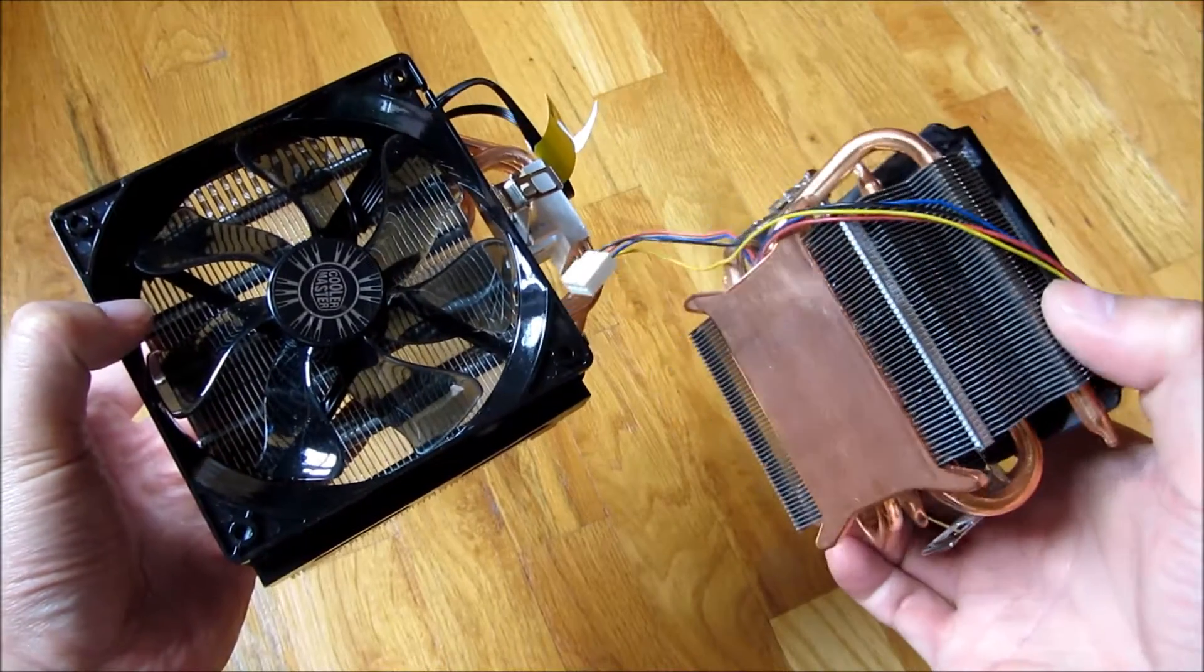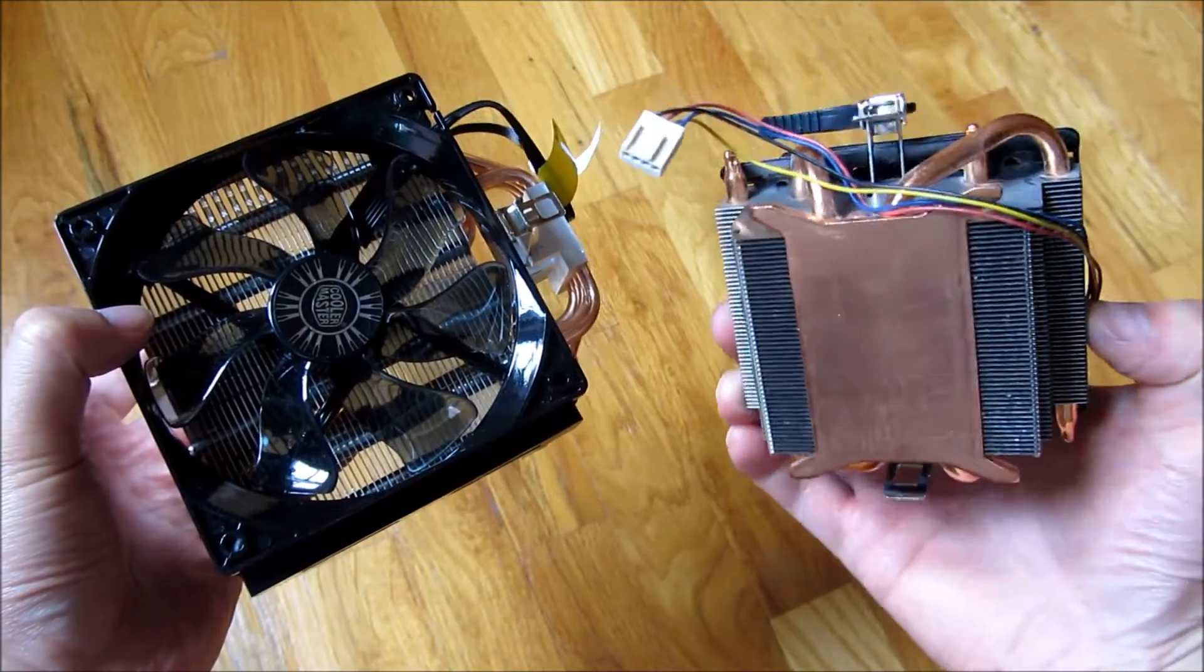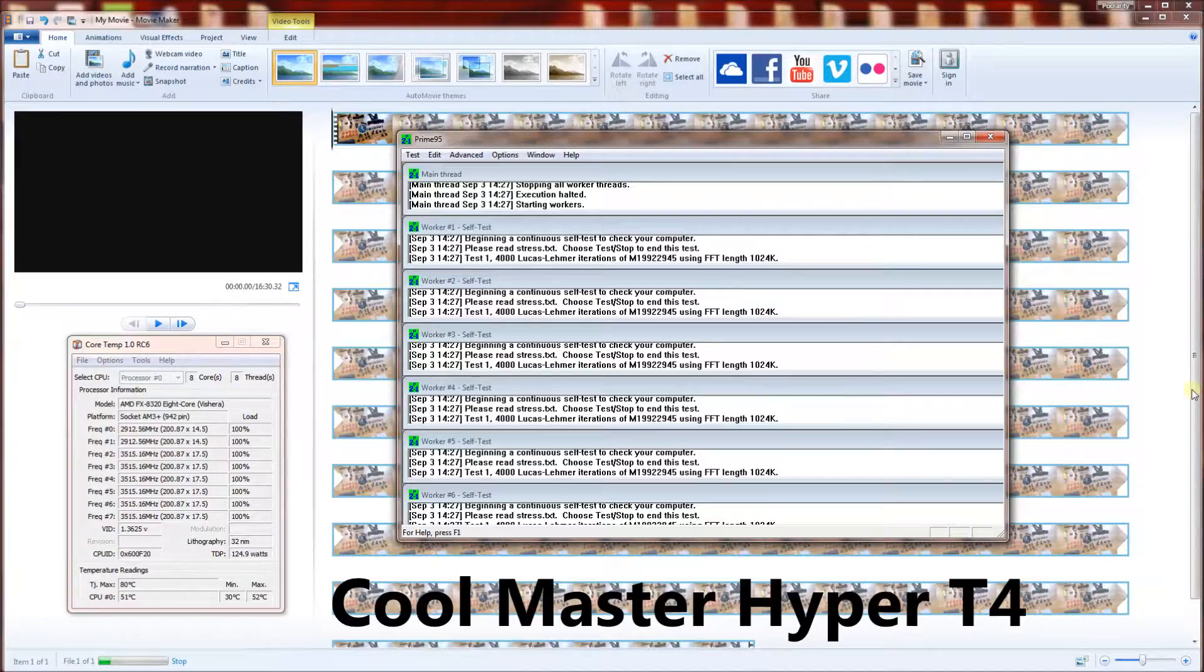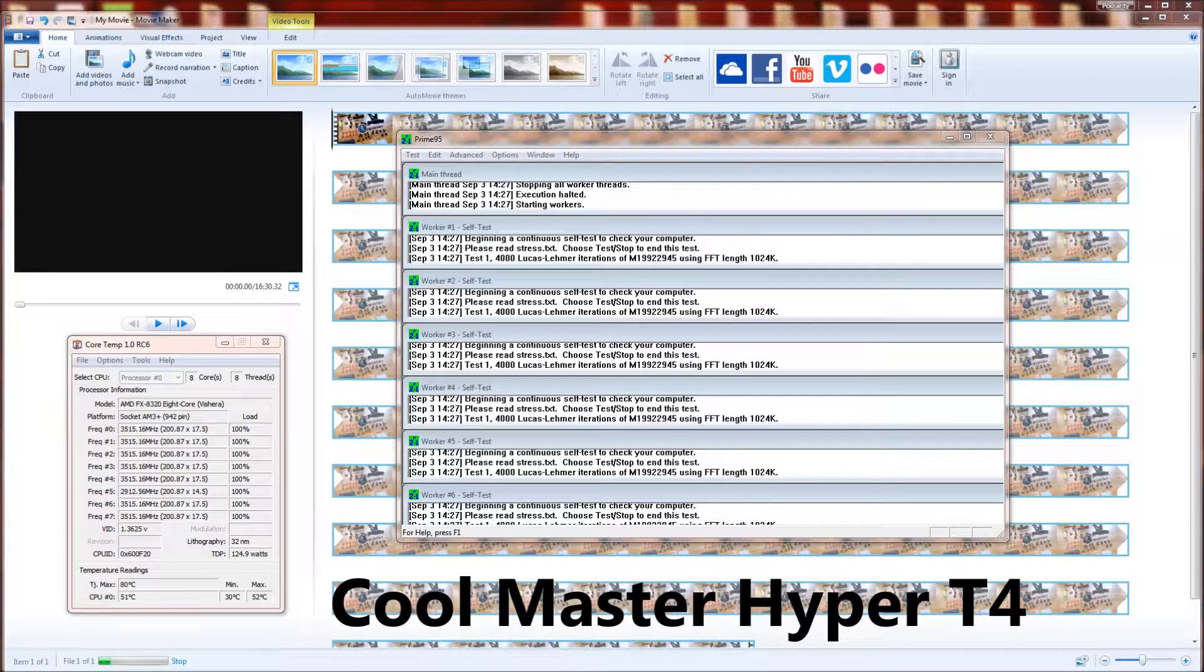I'm going to go ahead and run the torture test here. So what you see here is the torture test, the Prime Number, I believe it's called Prime 95 torture test.